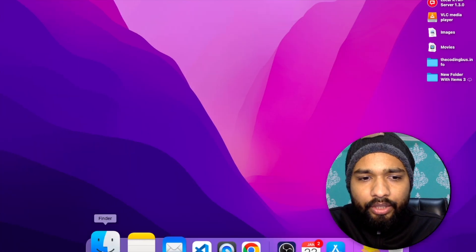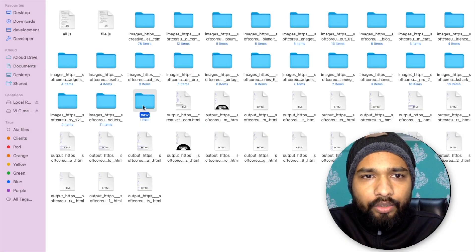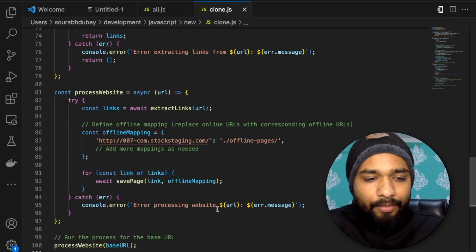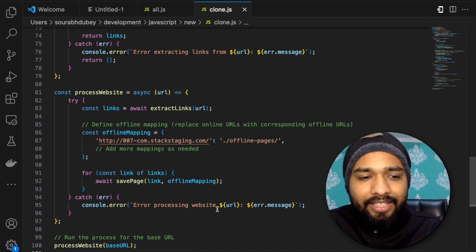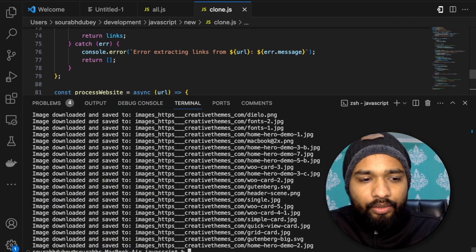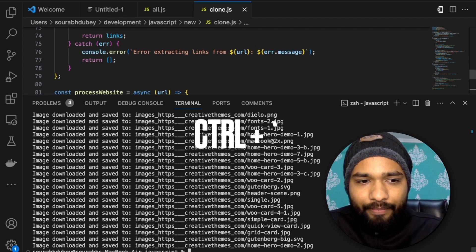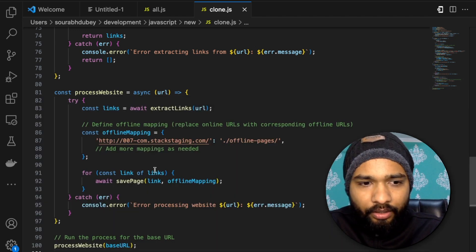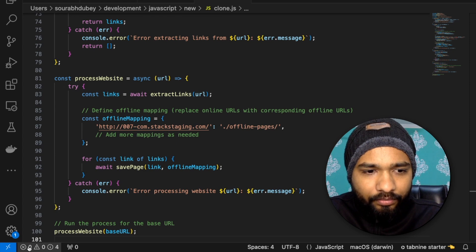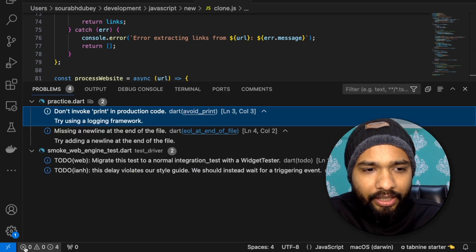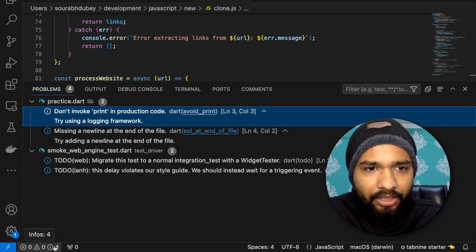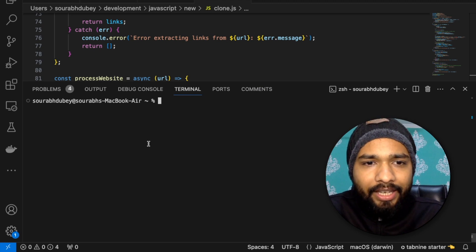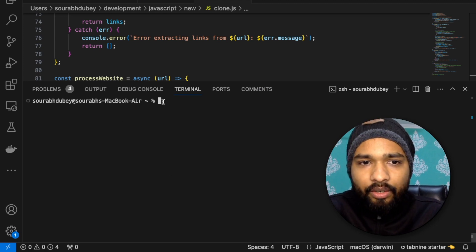Here is the new folder with the clone.js file inside. Now open the terminal in VS Code using Ctrl and the backtick mark. There's also another option — at the bottom you'll see something like 'zero info'; click on that and go to the terminal.